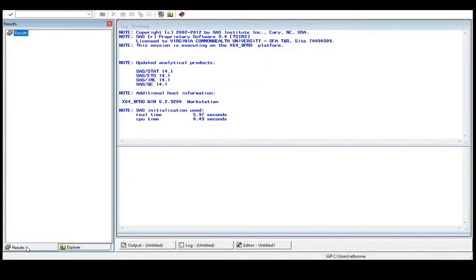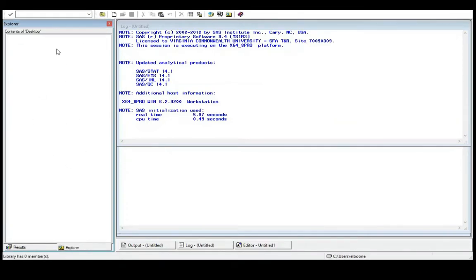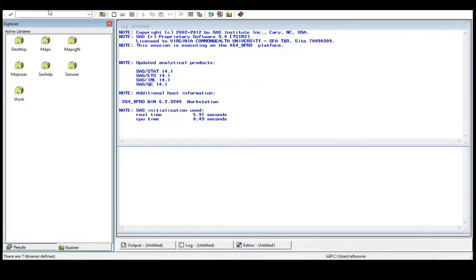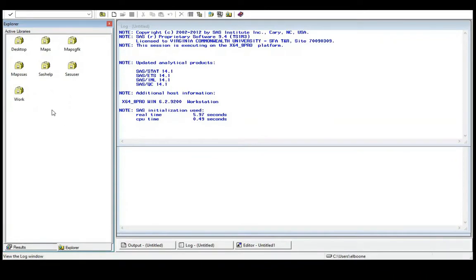There's also a Results tab where all of your results will be indexed so you can sort through them and select the ones you want. One place people get lost in the Explorer window is figuring out how to go back up — you use this button right here. Looking across the menu options: under File there's New, Close, New Program, Open Program, Import Data, and Export Data — those are really handy. Under Edit you can copy items. Under View, if you accidentally close the Log, you just go to View and the Log will pop back up — so don't panic if you lose it.